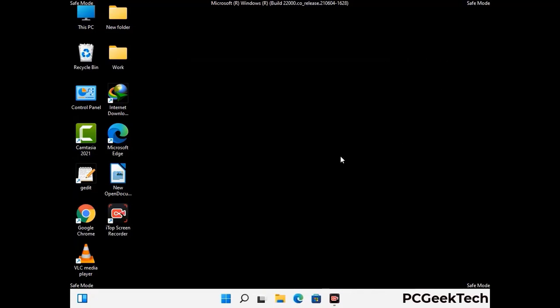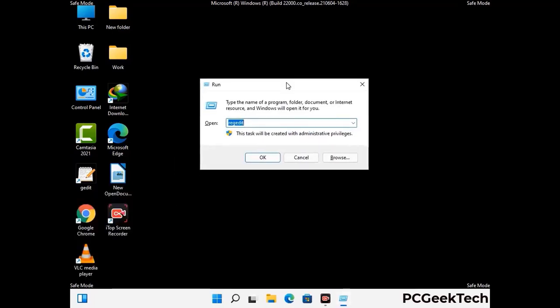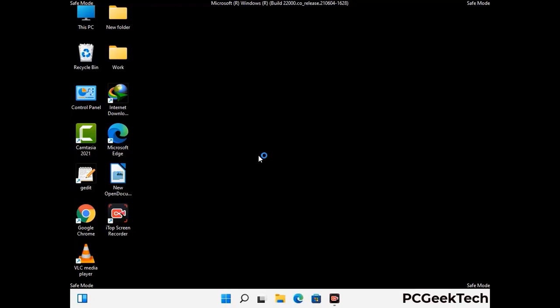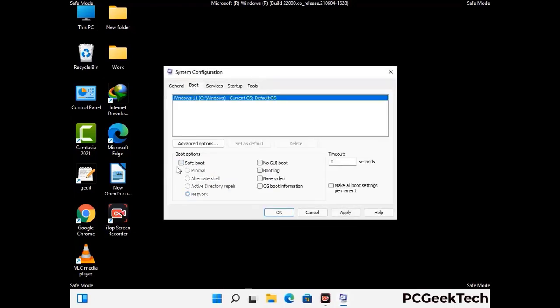By now you have most probably removed the virus from your computer successfully. You can now boot your computer in normal mode again. Press the Windows and R keys together to open the run box, type in msconfig and press OK. On the system configuration window, go to the boot tab and uncheck the safe mode option. Then click on the apply button and finally press the OK button.